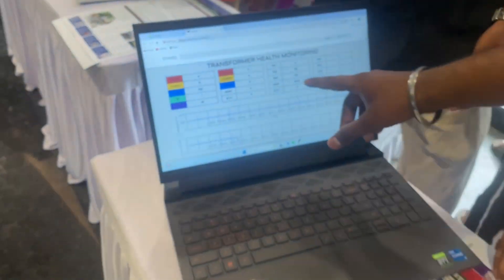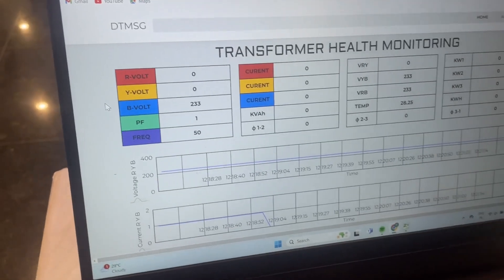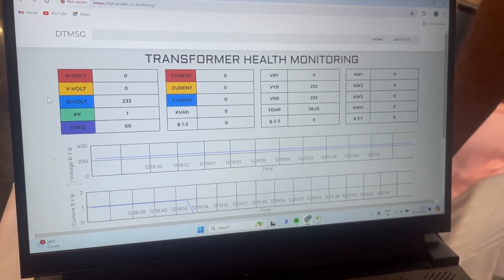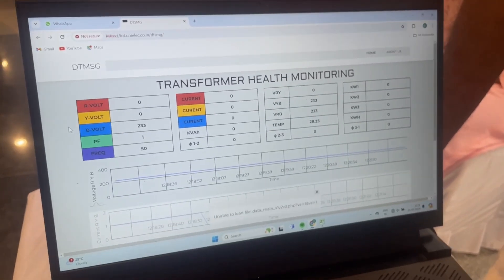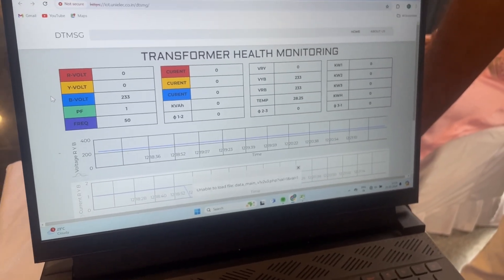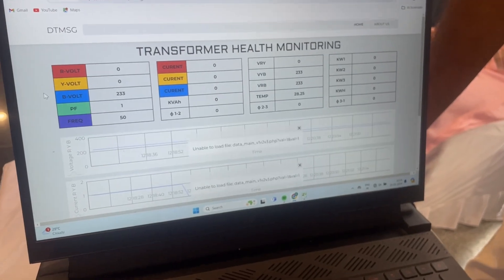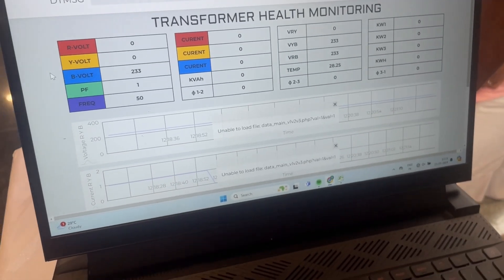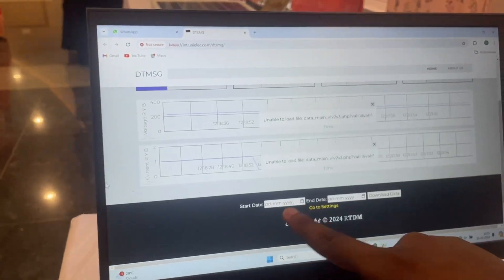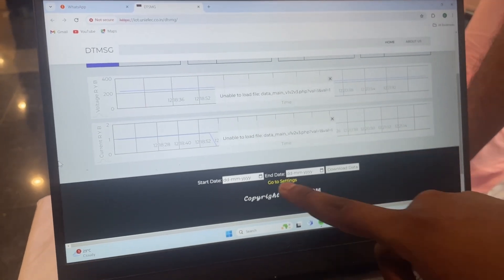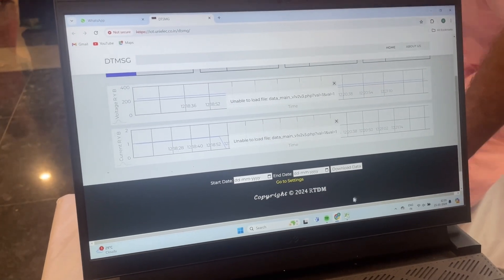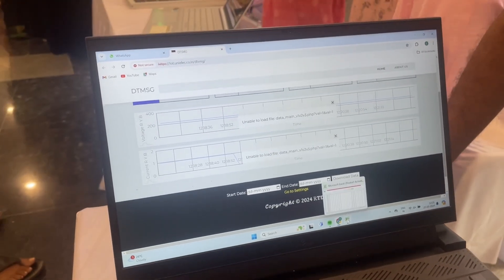Here we can receive the software detection — whether the transformer has experienced over-temperature or overcurrent has been detected. We can also see a start date and end date selector, which allows us to collect and review previous historical data.